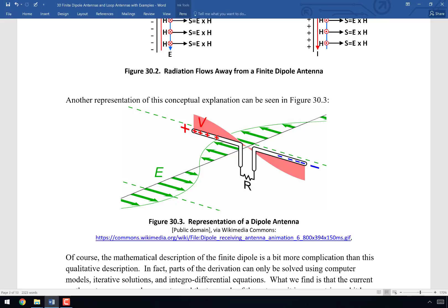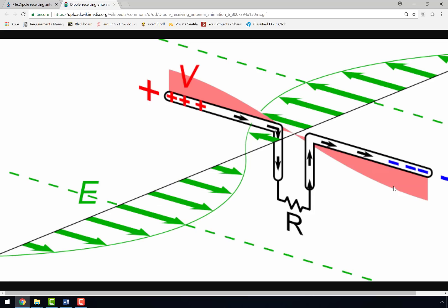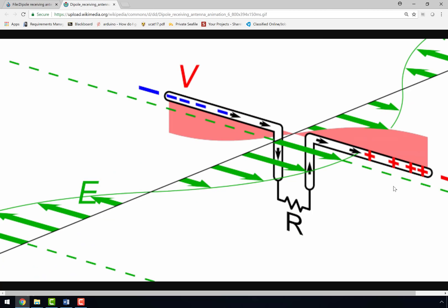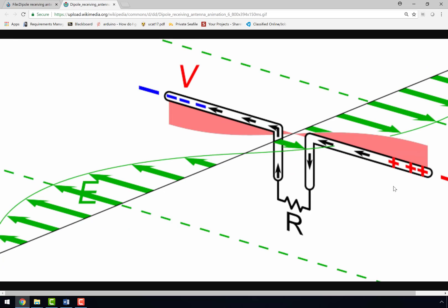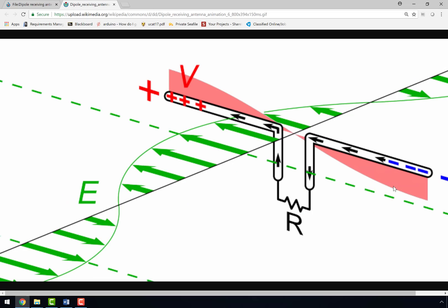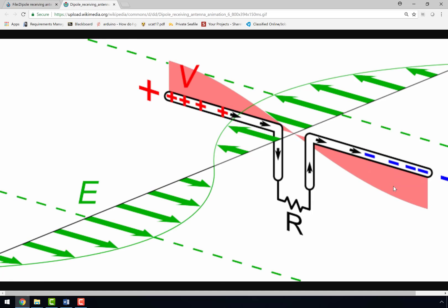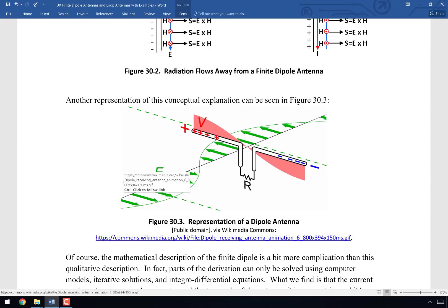From the animation, you can see that positive and negative charges move into opposite sides of the dipole, creating electric fields that point from positive to negative charges. The animation doesn't show the magnetic fields created by the currents — it would be too cluttered — but both electric and magnetic fields are generated simultaneously, and as a result, electromagnetic radiation propagates away from the antenna.